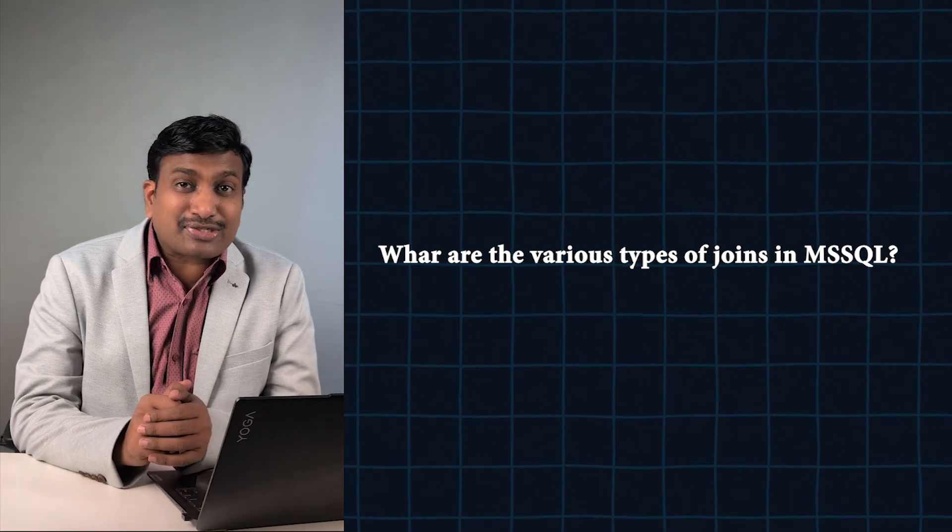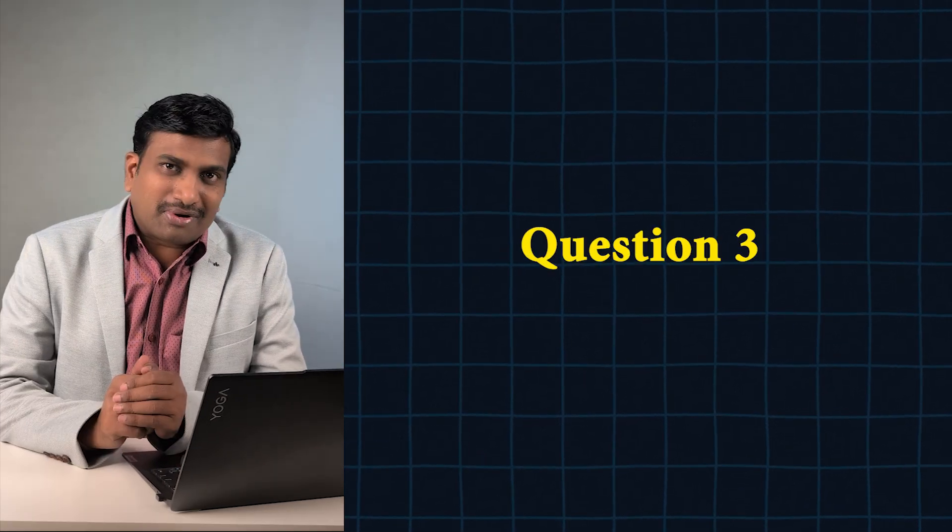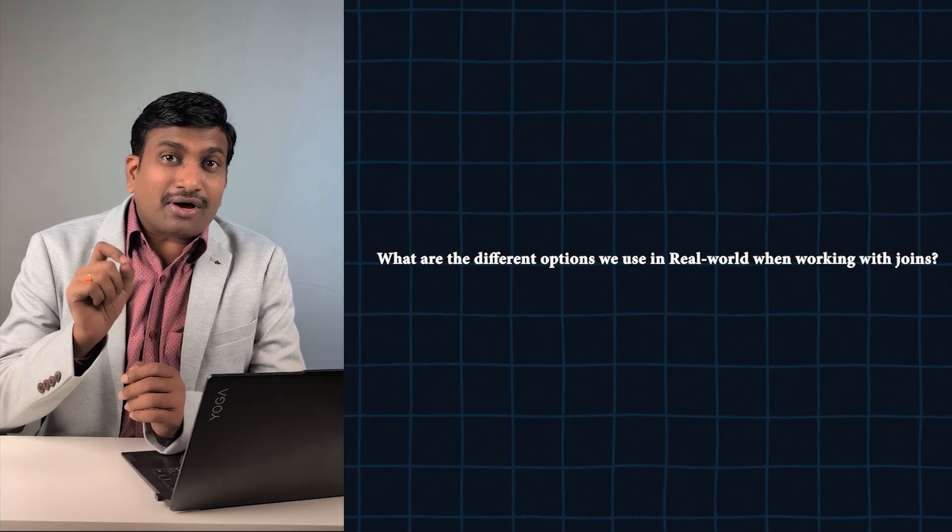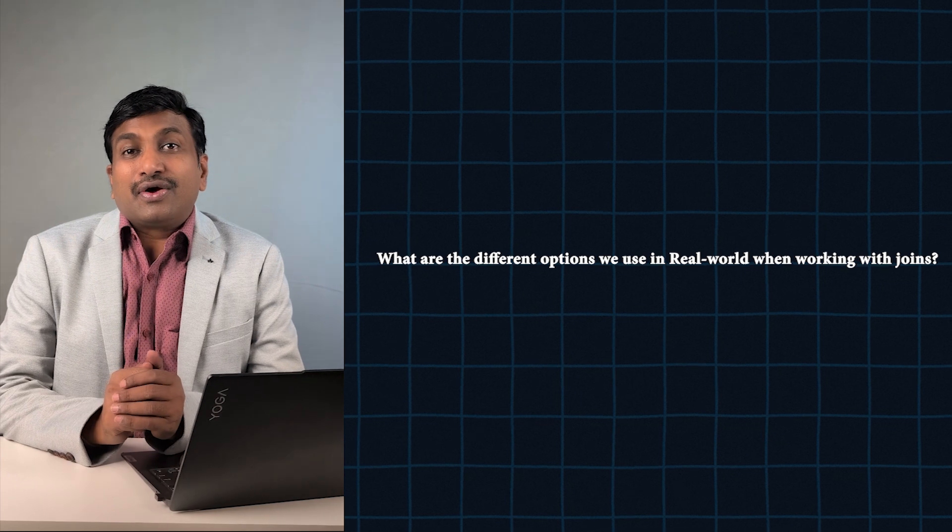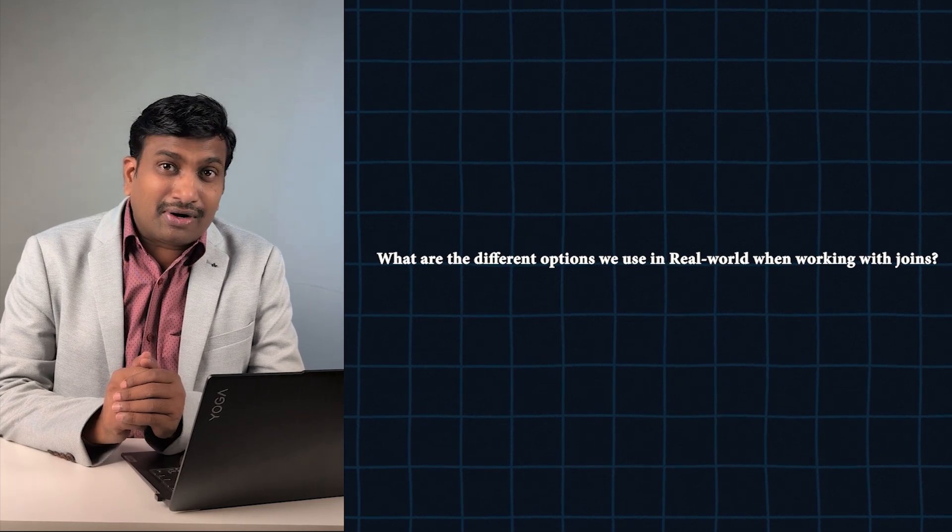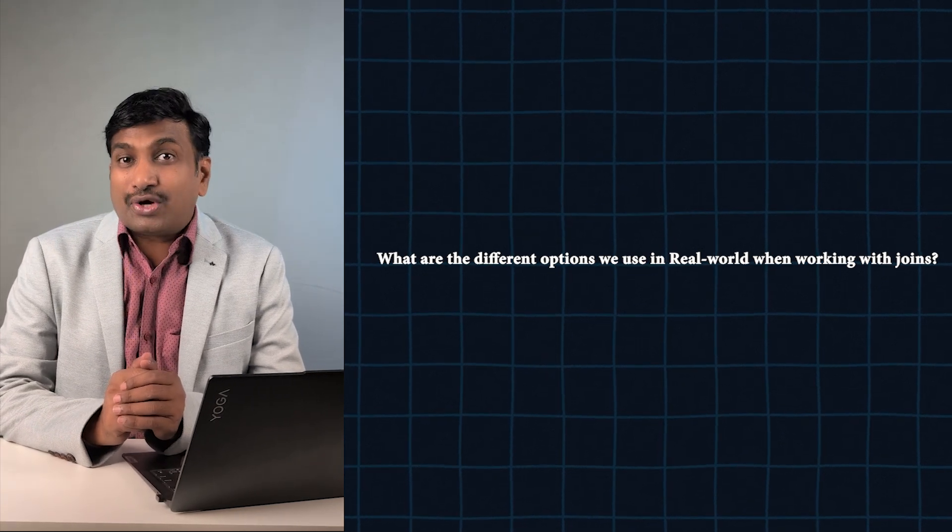Question number three: What are the different options we use in real world when working with joins? Question number four: What are the differences between join types and join options?